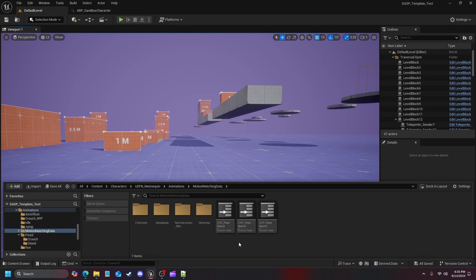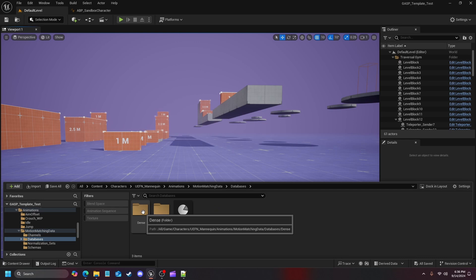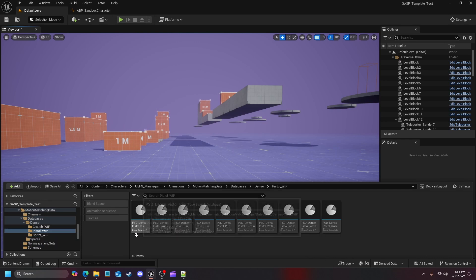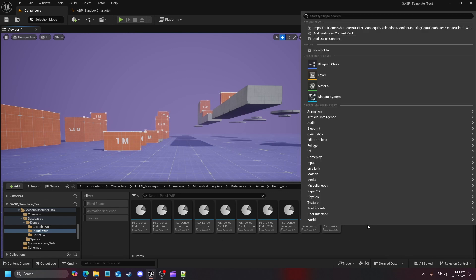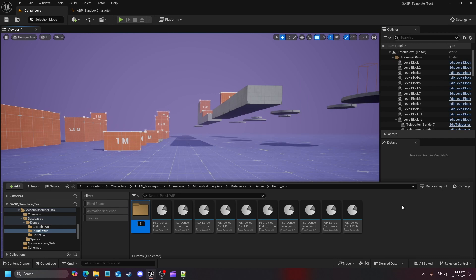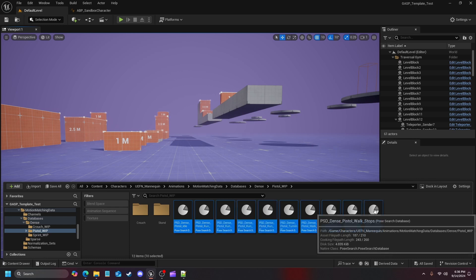If we open up Motion Matching Data, go into Databases, then Dense, you can already see we have a pistol work-in-progress here. Like I said from the last video, you should have already had this done. If not, go watch that video to get caught up. However, this can still be somewhat standalone if you just want to focus on the crouching animations — I'll try my best to cover that. What we're going to do is create two new folders: one called 'stand' and one called 'crouch' for a degree of separation.